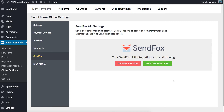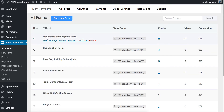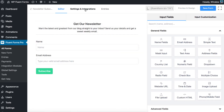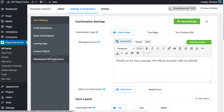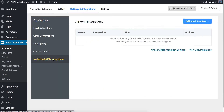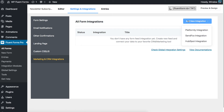Now start creating advanced web forms with WP Fluent Forms Pro, the best WordPress form builder plugin. Go to All Forms and select the form you want to integrate with your SendFox. Click Settings, then select the Marketing and CRM Integrations tab from the form sidebar and hover over Add New Integration in the upper right corner. Select SendFox from the drop-down menu.